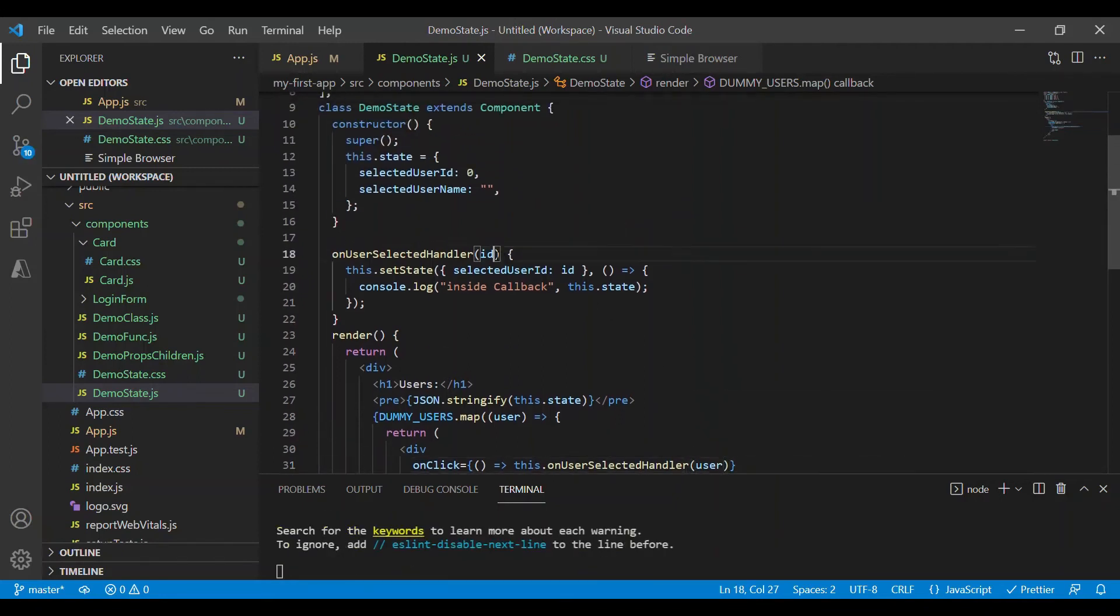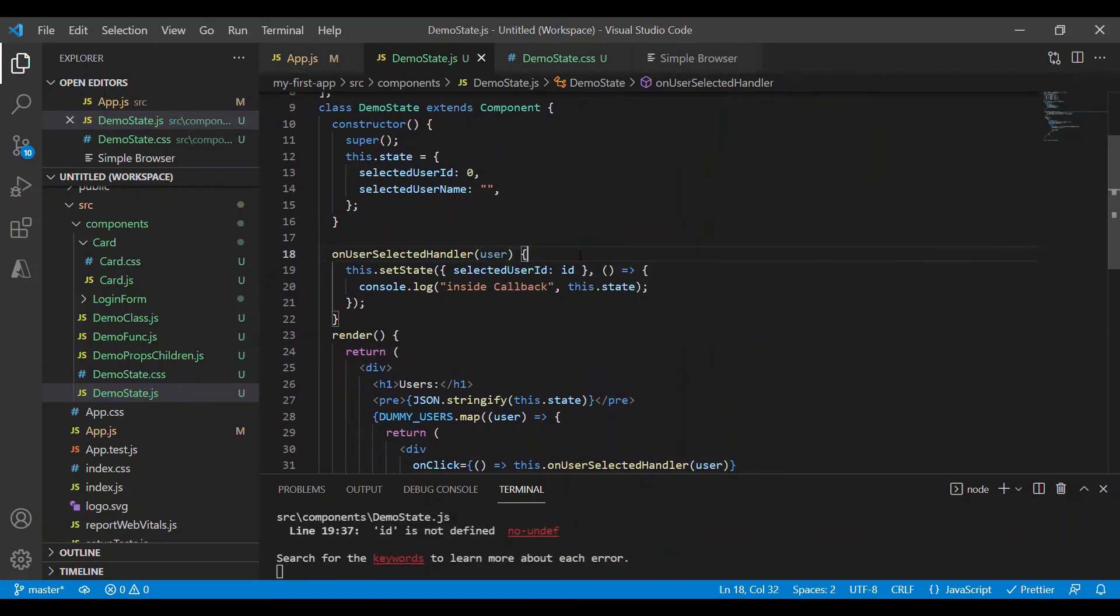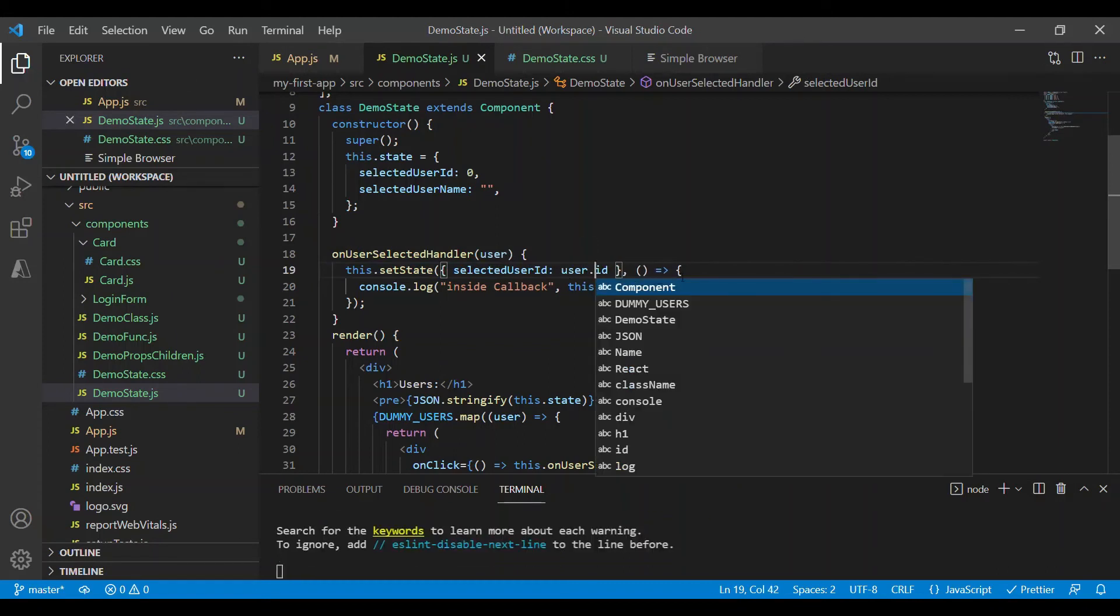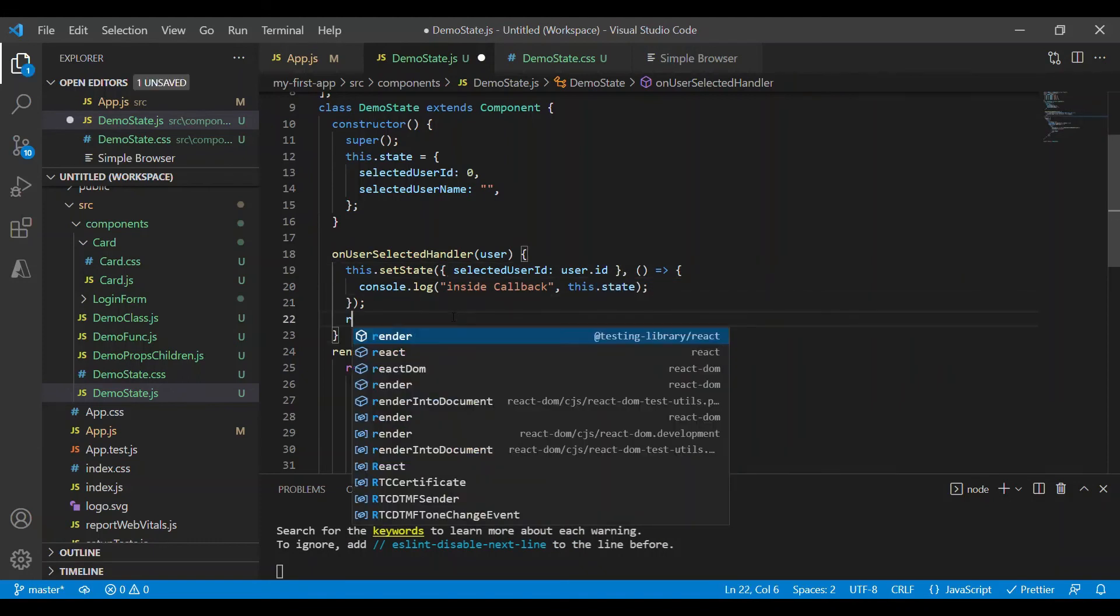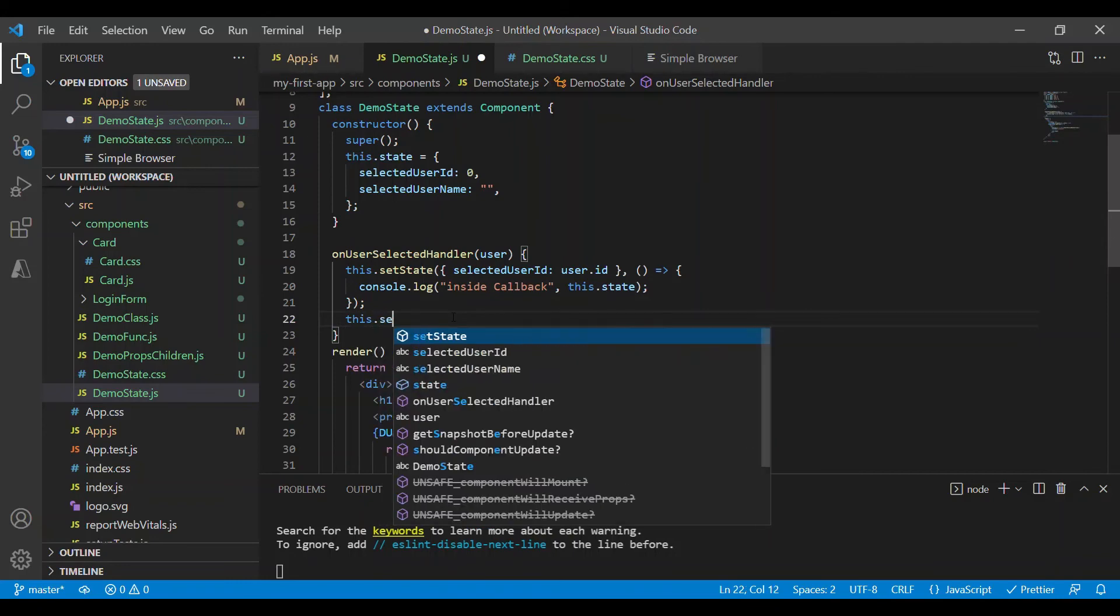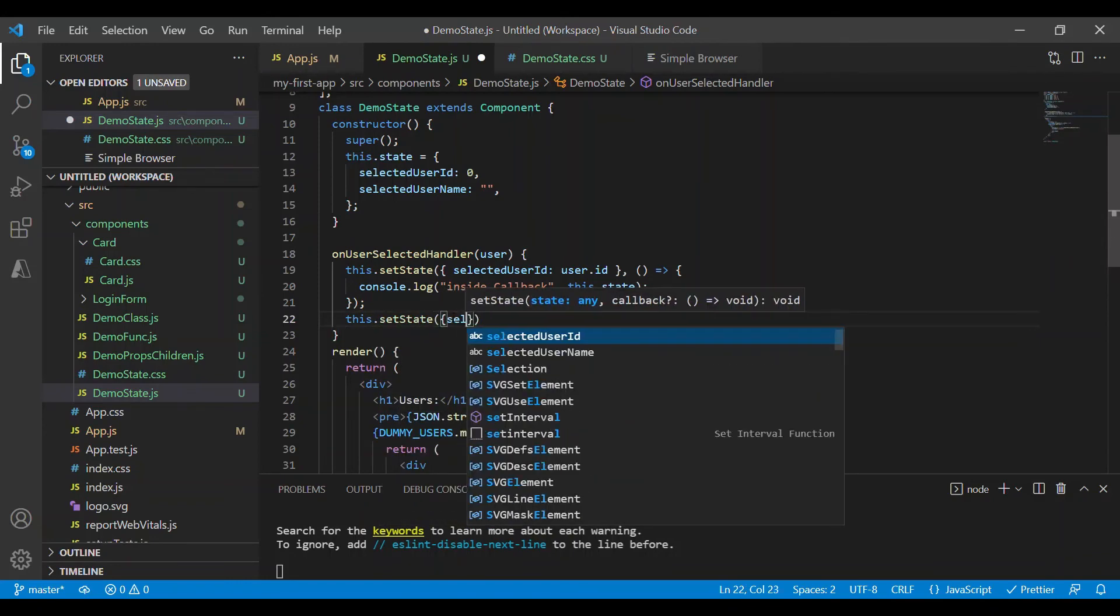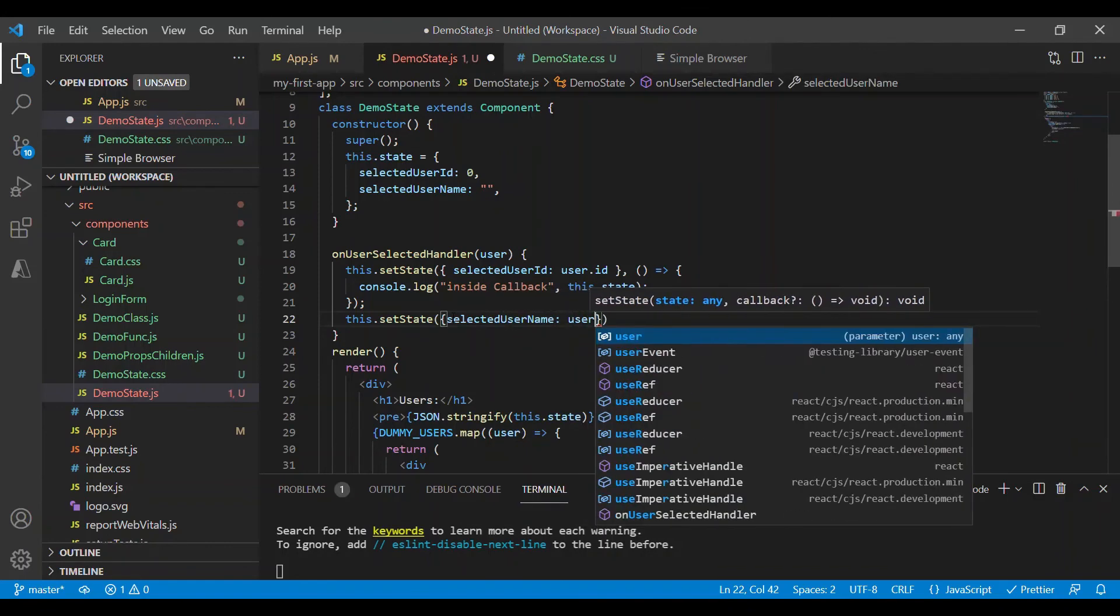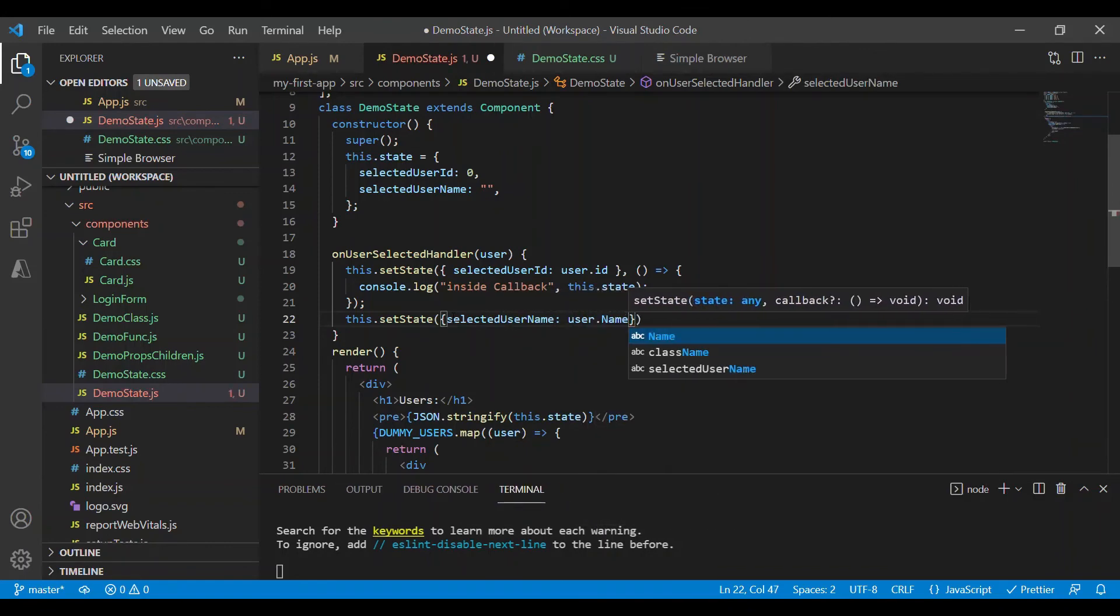And instead of sending just an id, I'll send the complete object which has both id and username. And let me update the parameter name here to user. And the selectedUserId now will take user.id. And I can update selectedUserName using another statement, this.setState, inside this selectedUserName is user.name.